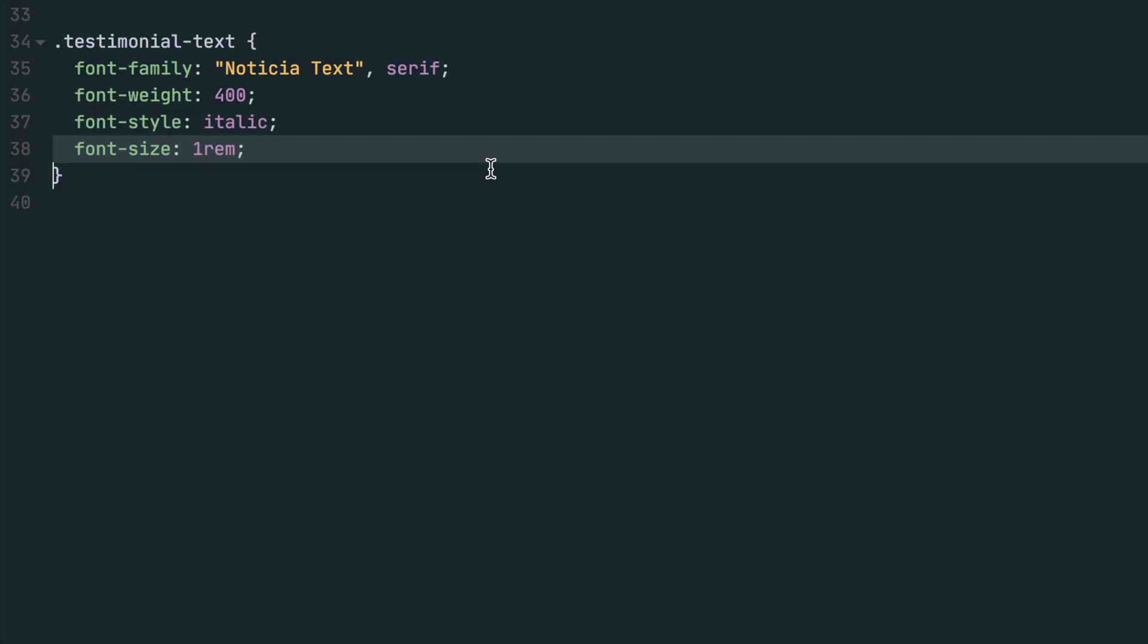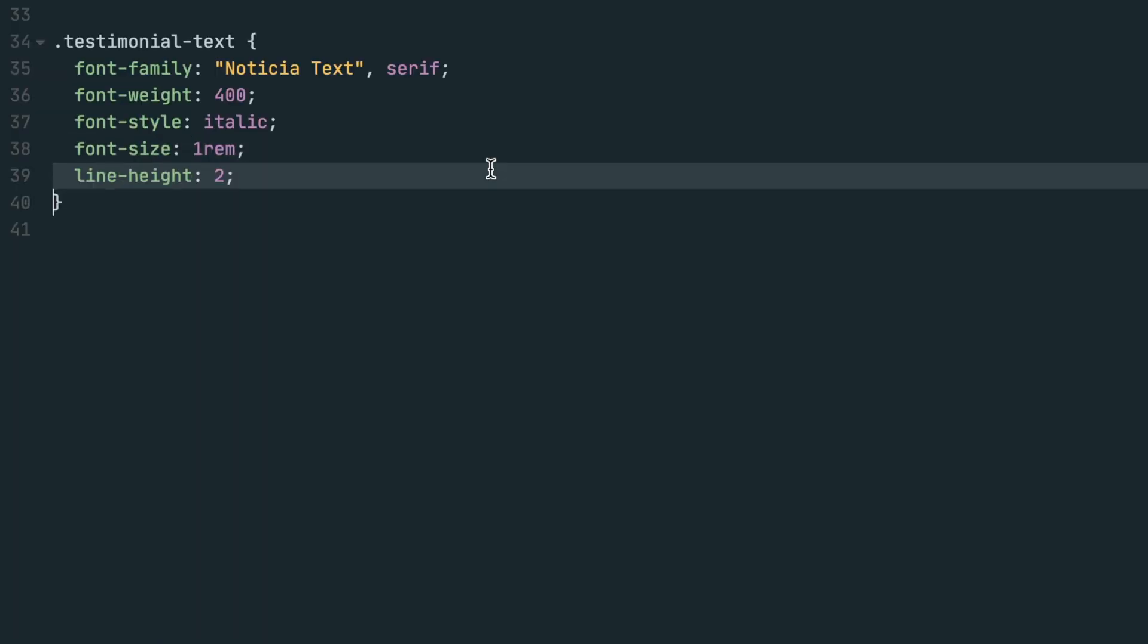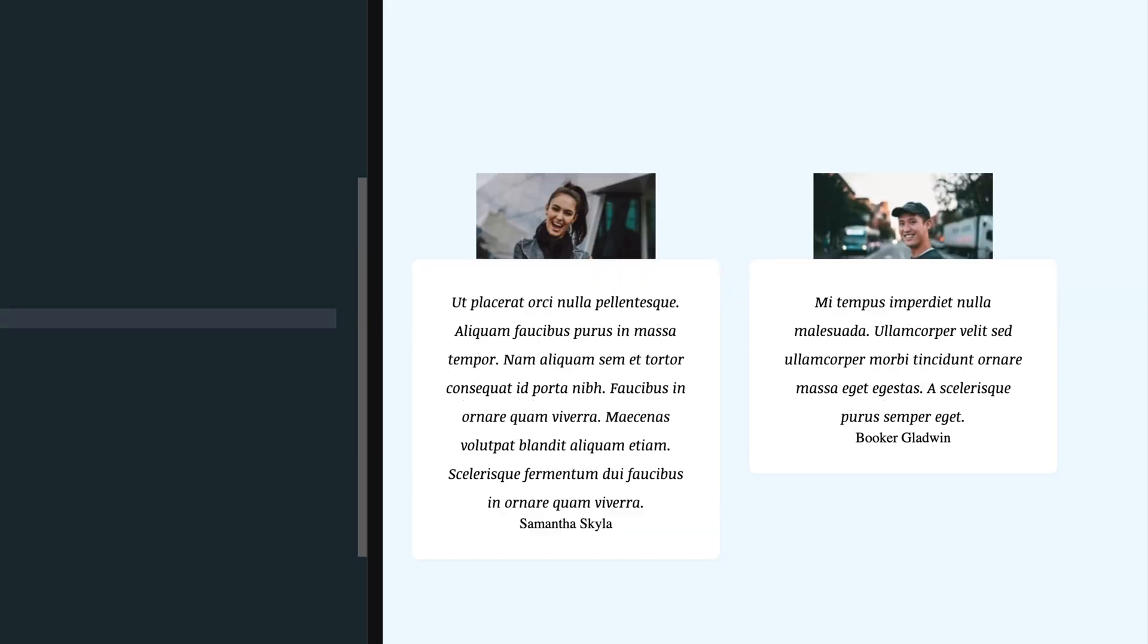Set the font size to 1 rem and give the text some extra spacing by setting the line height to 2, which is setting it to 200% or double the font size of 1 rem.